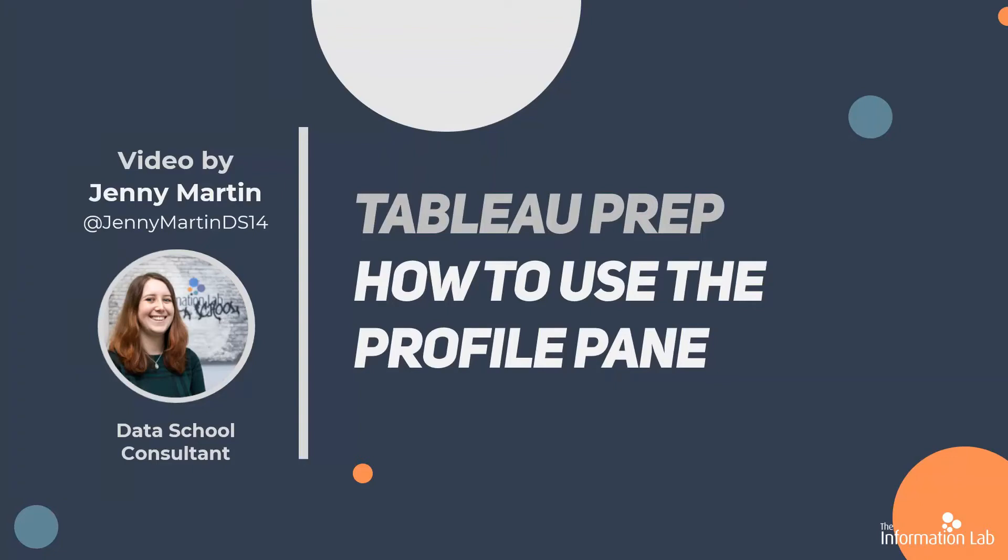Hi, my name is Jenny Martin. I'm part of the 14th cohort of the Data School at the Information Lab and also one of the Doctor Preppers for Prep and Data.